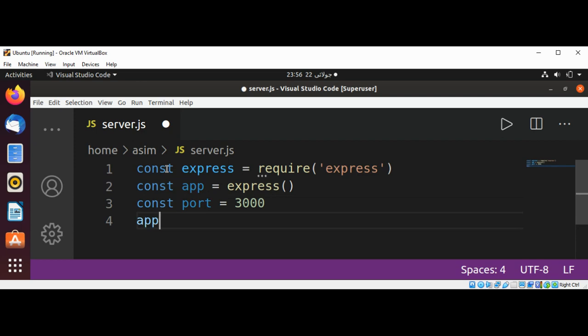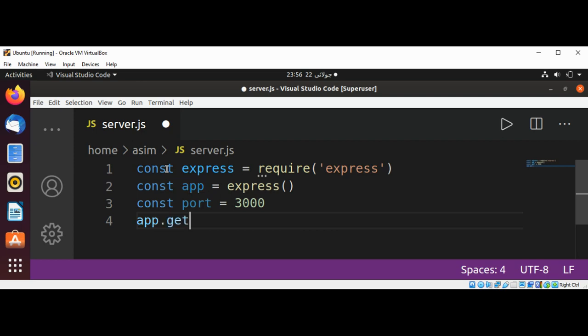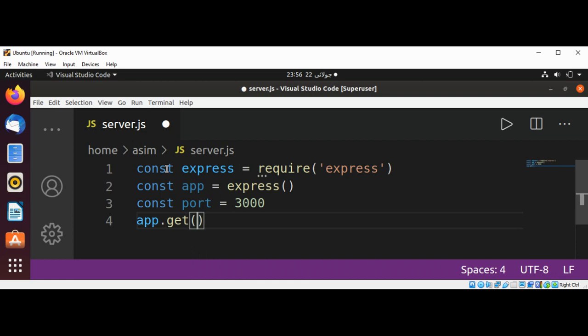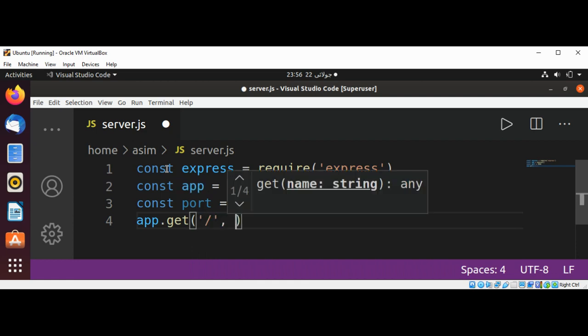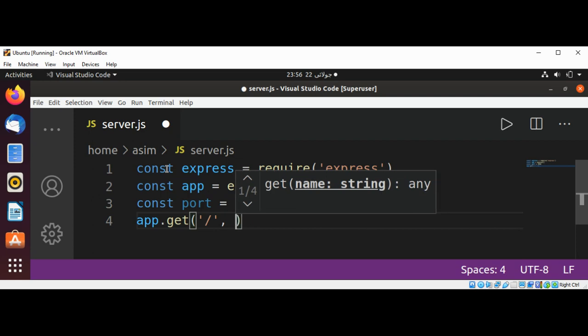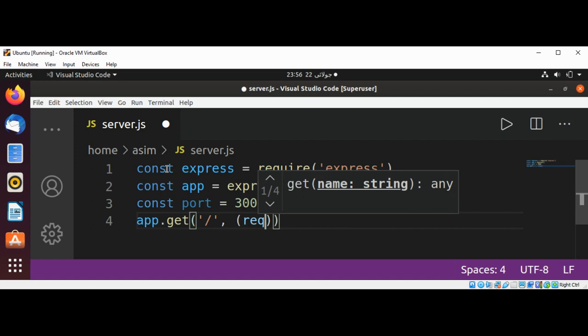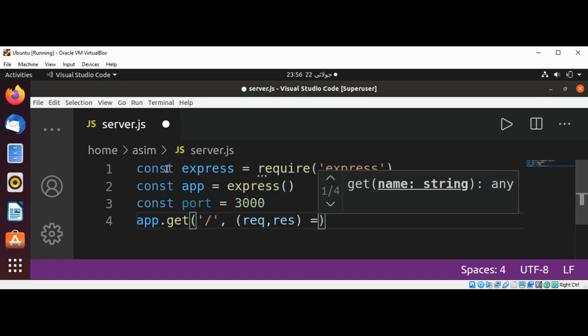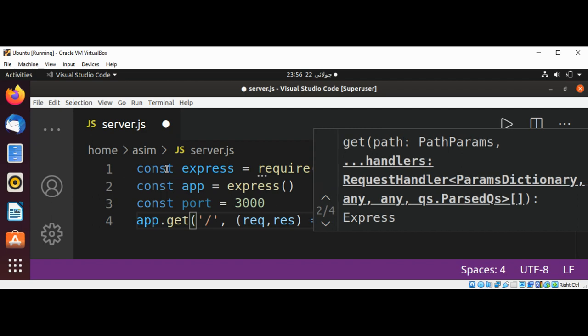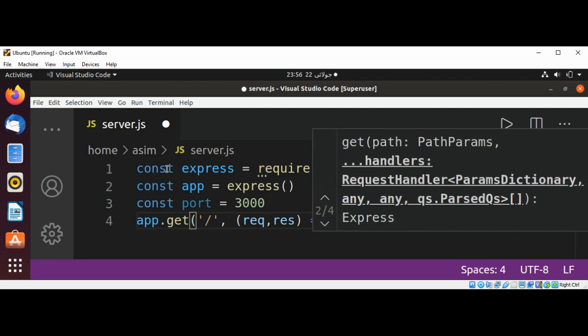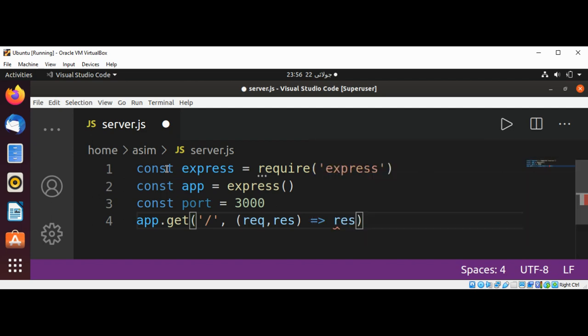And set up a GET request: app.get, and pass in our request and response, and then just print a hello world by calling the response.send method.